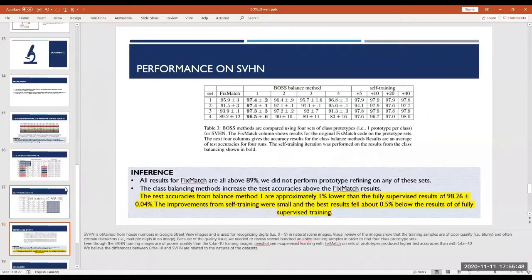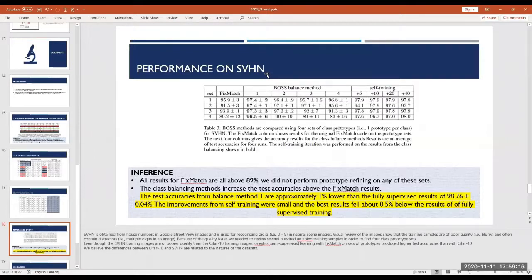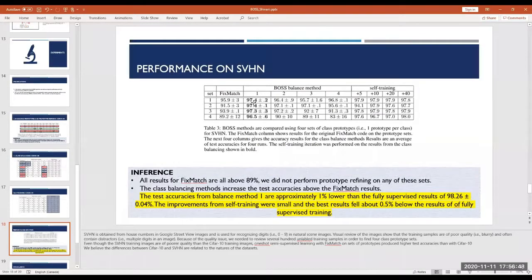For SVHN — house number images from Google Street View used to recognize digits — the image quality is poor, and they expected the semi-supervised technique to perform worse than on CIFAR-10. Surprisingly, it worked even better, achieving 97.4% ± 0.2% accuracy with their class balancing techniques. While not quite matching the fully supervised 98.26%, it is only about 1% lower — showing strong performance on this dataset as well.